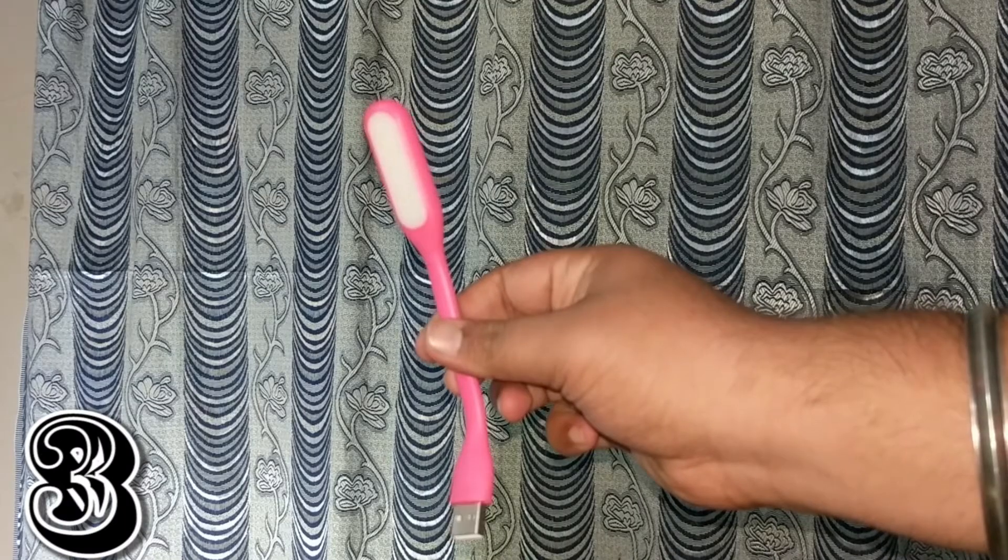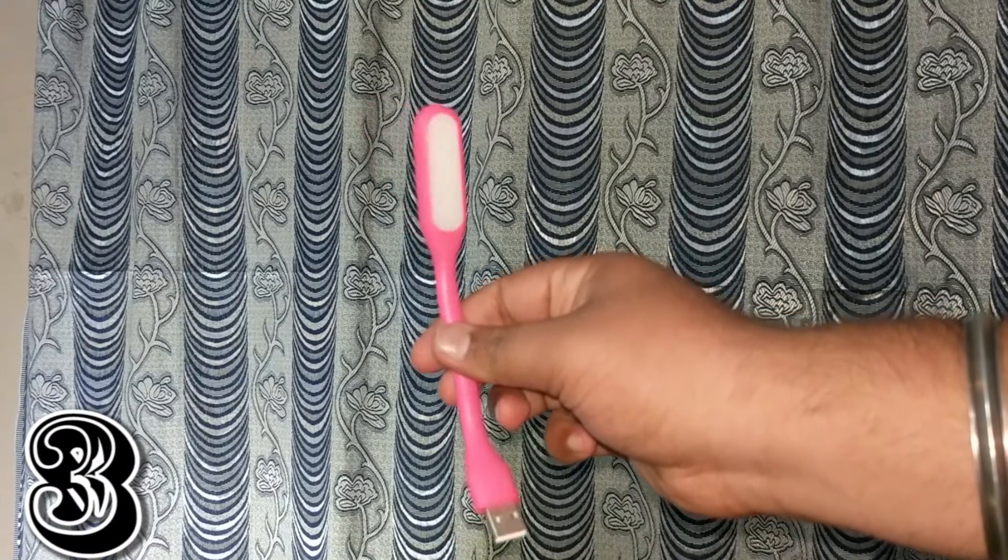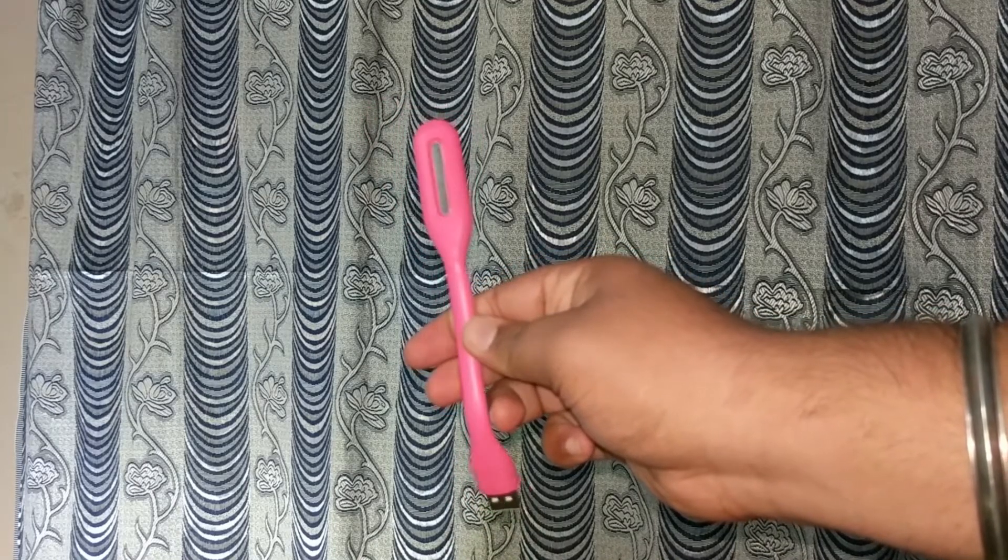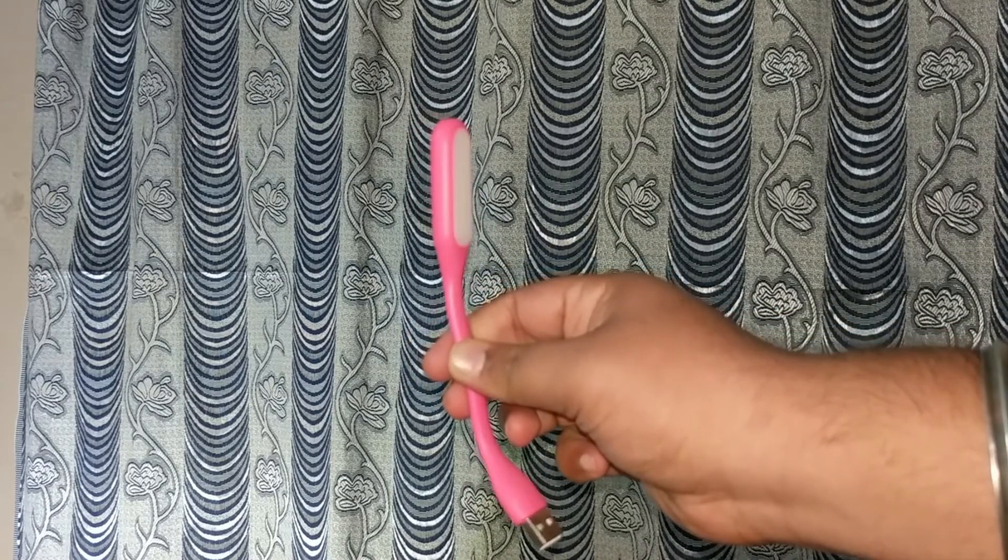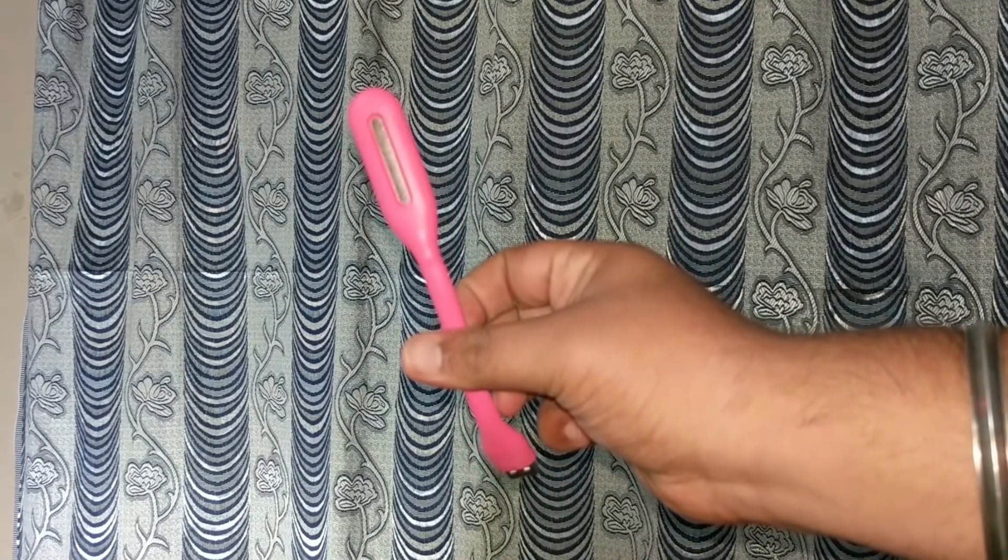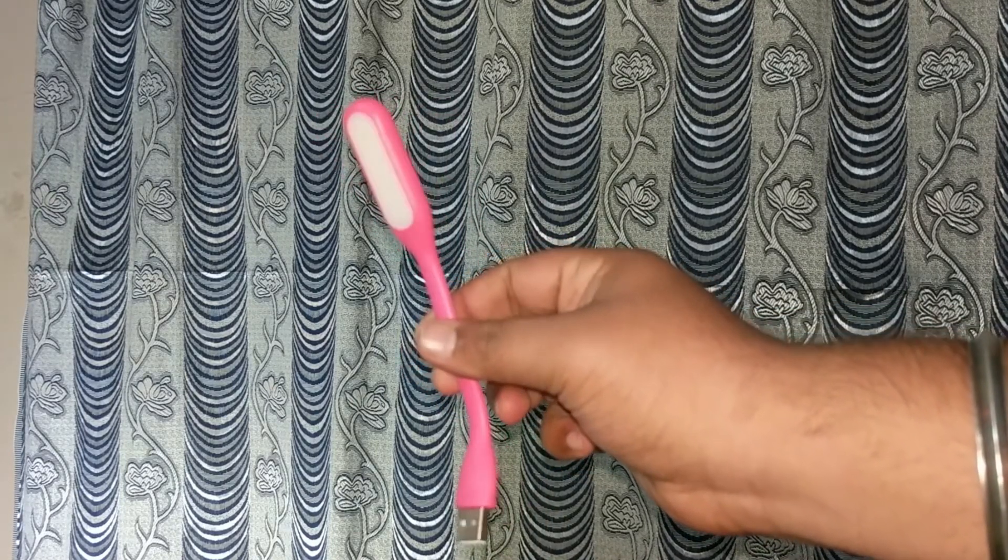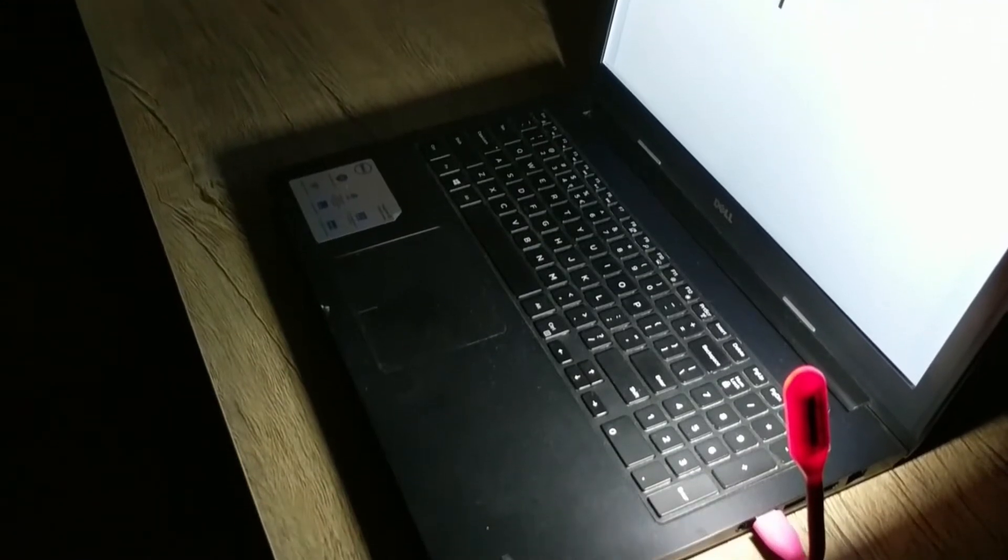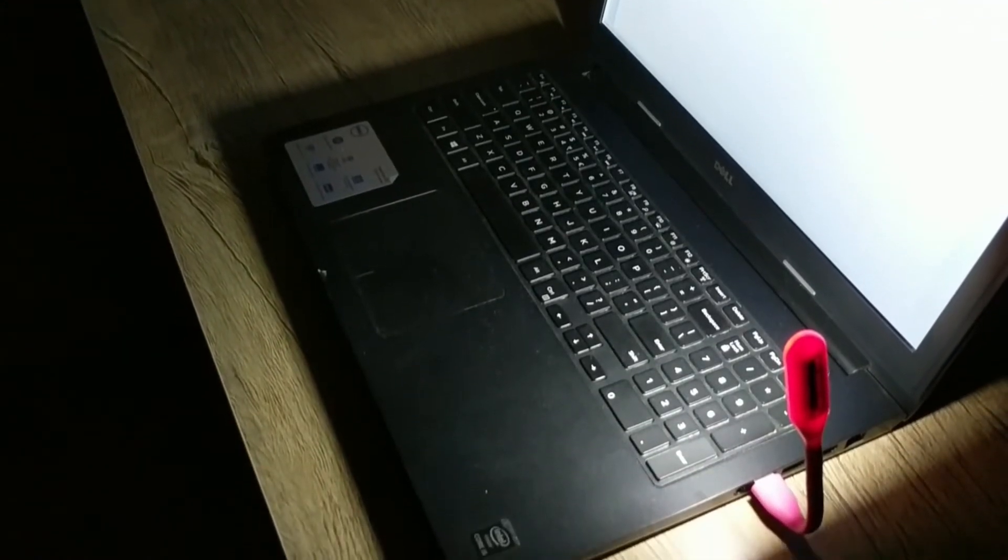Third on the list is for laptop owners. A USB LED light which is very useful if you don't have a backlit keyboard on your laptop and you want to access the keyboard in a dark room.